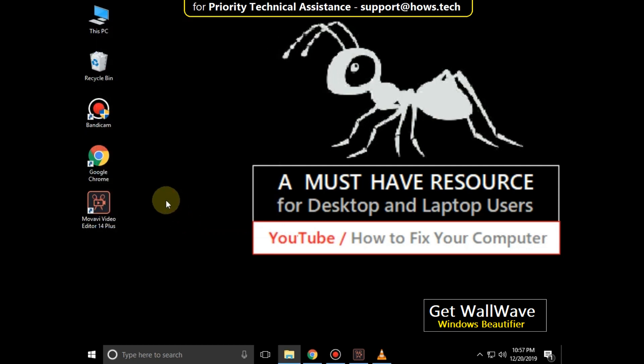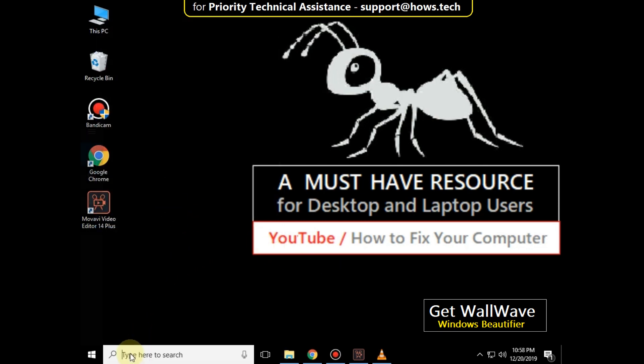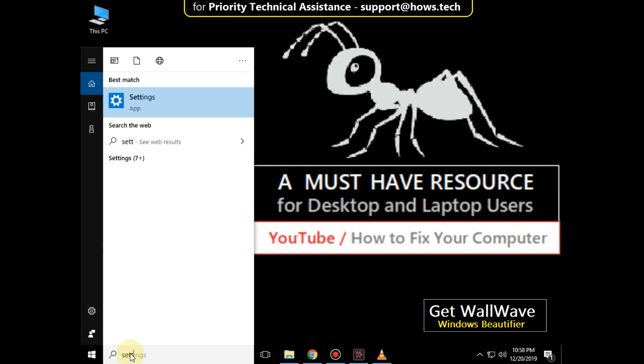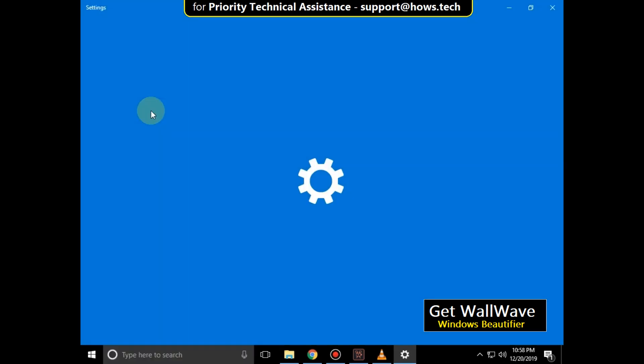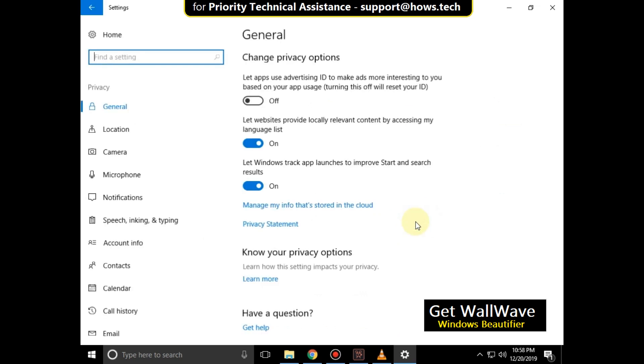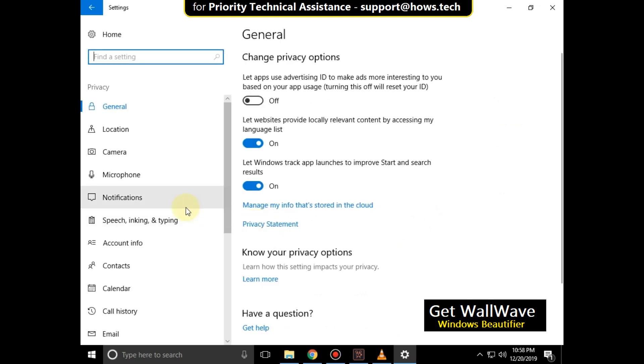Apply and then OK. Now go to the search bar, type settings, and click here to open it. Then click on privacy, then click on microphone.